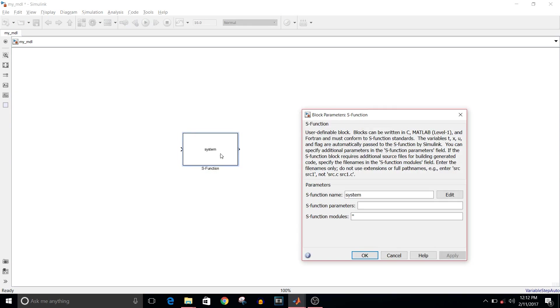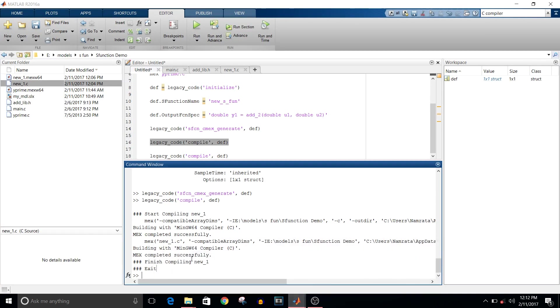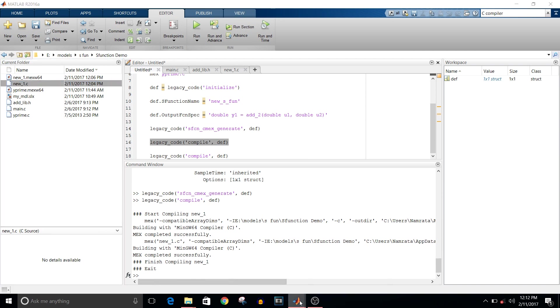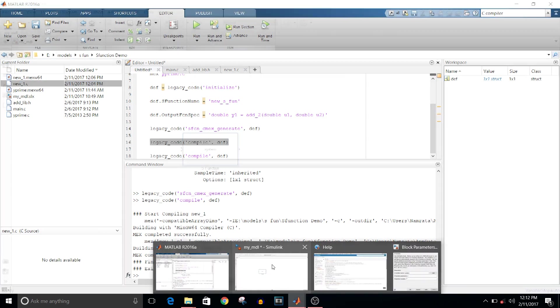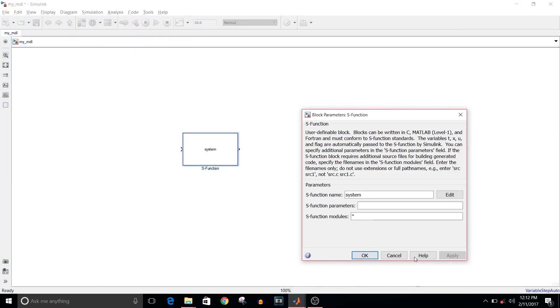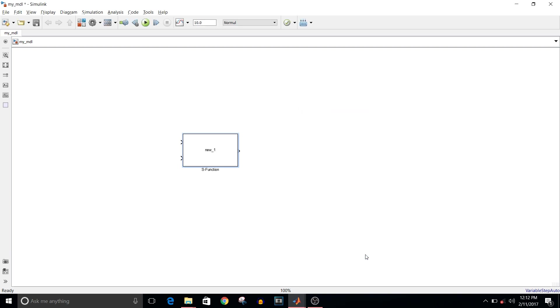You can see here now there are two inputs to this function. Then add the name of S-function, the S-function name, apply. You can see here now there are two inputs to this function, which is the S-function block. To check if our S-function is working properly or not, get two constant blocks.